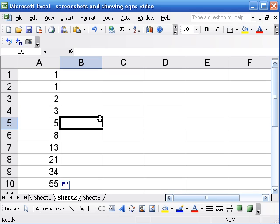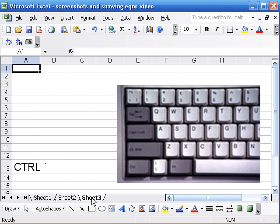So there's a way to show the equations, and the way I'm going to show works on my keyboard in Windows and a lot of other keyboards I've seen. I doubt it works this way universally.